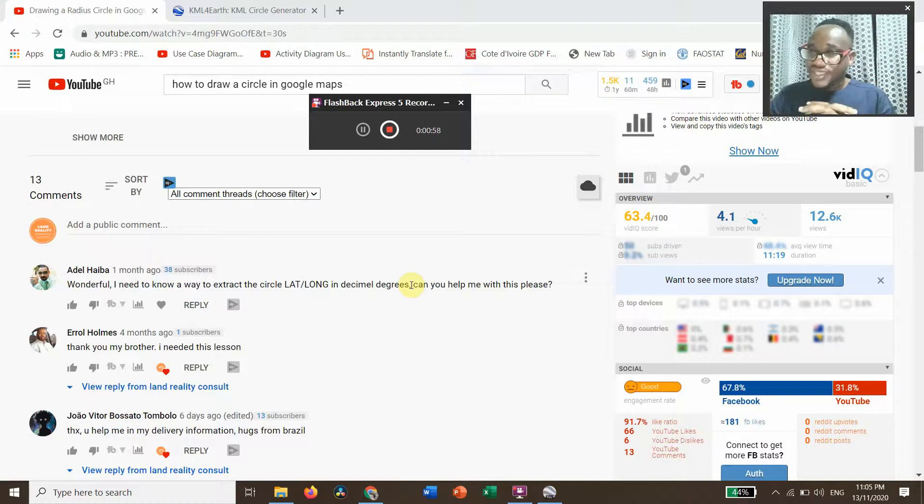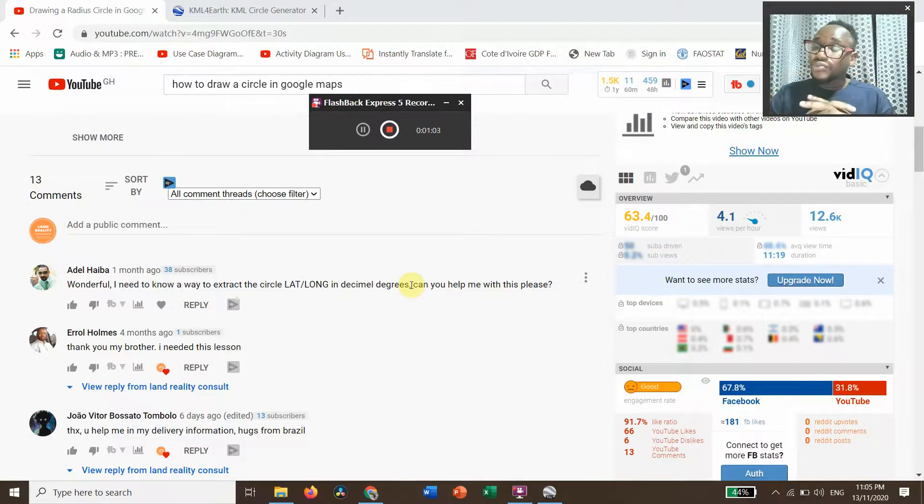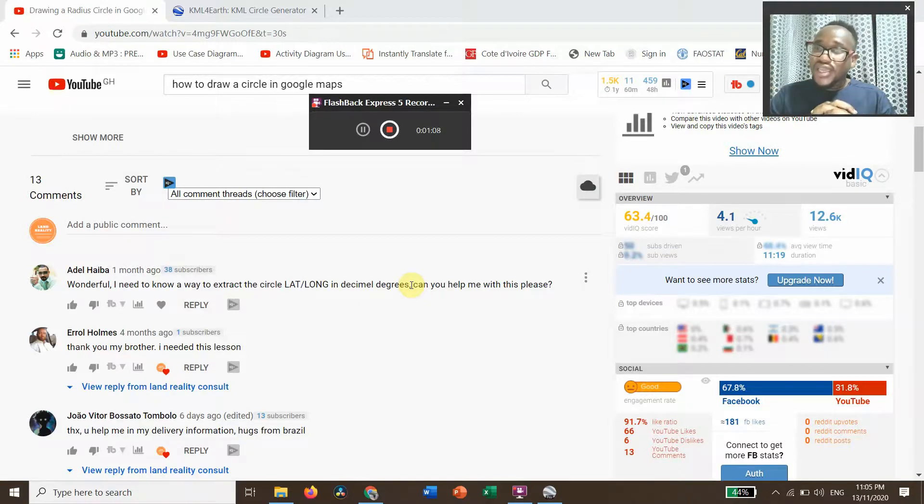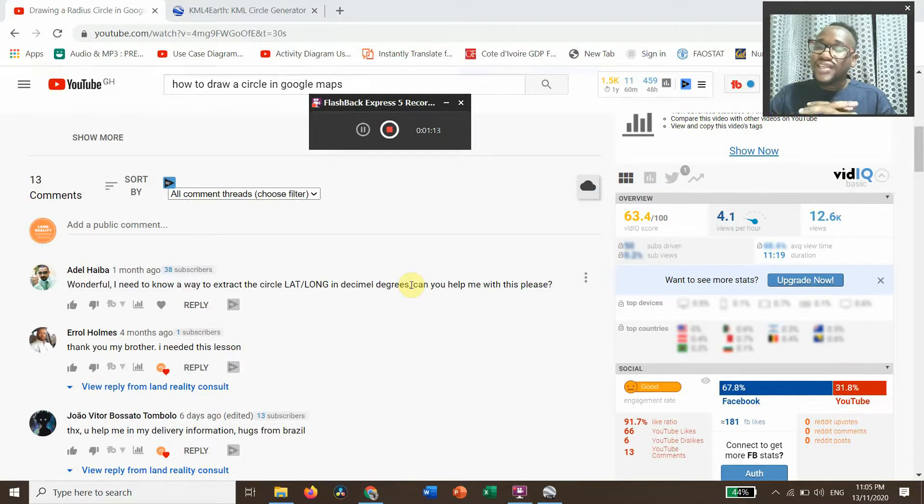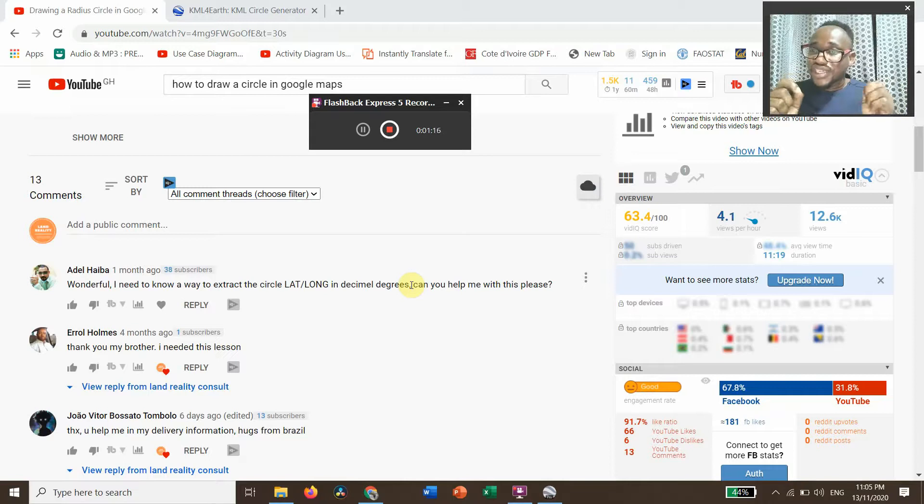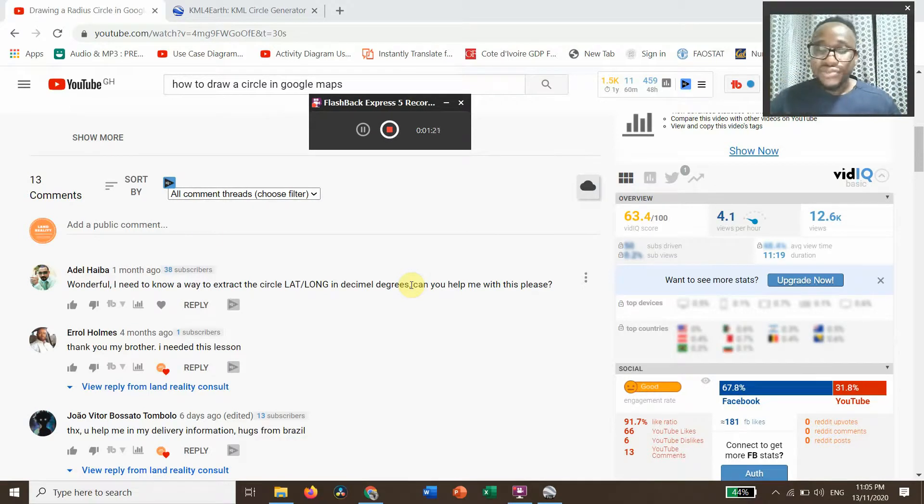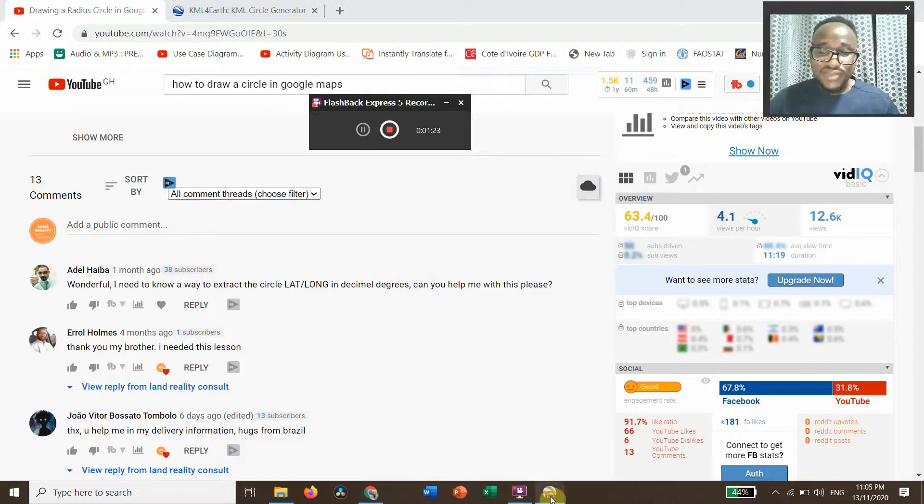Let's get started. Before we get started, you need to install Google Earth Pro on your PC, and secondly you need to go to the website of the KML Circle Generator.